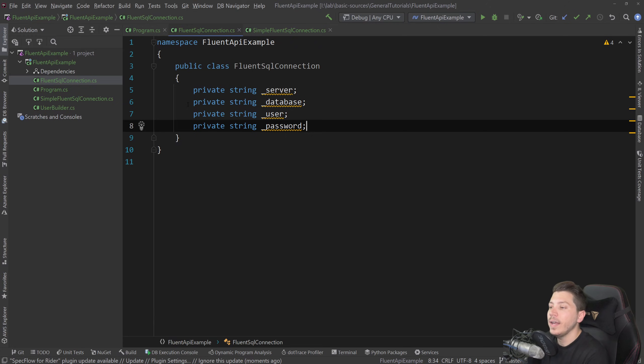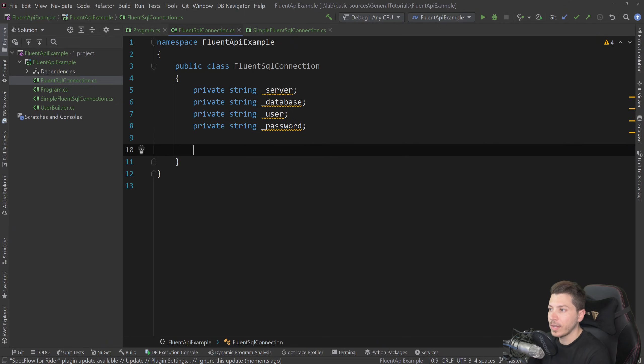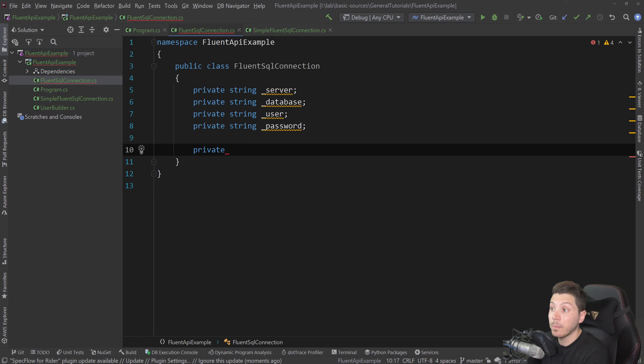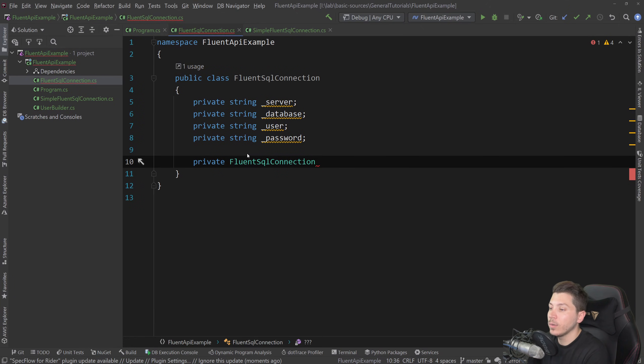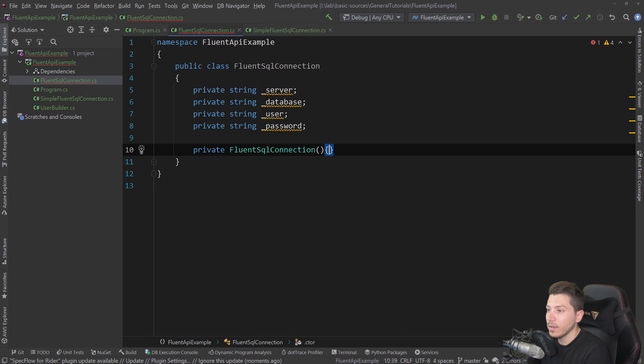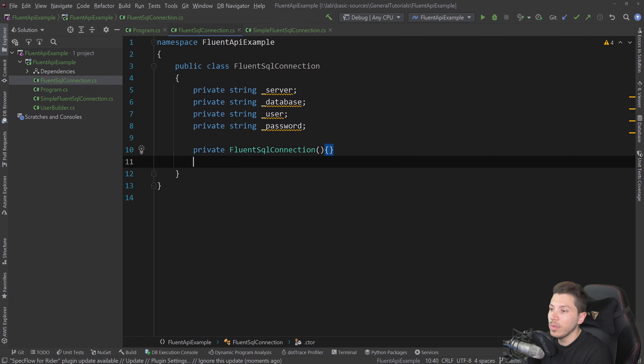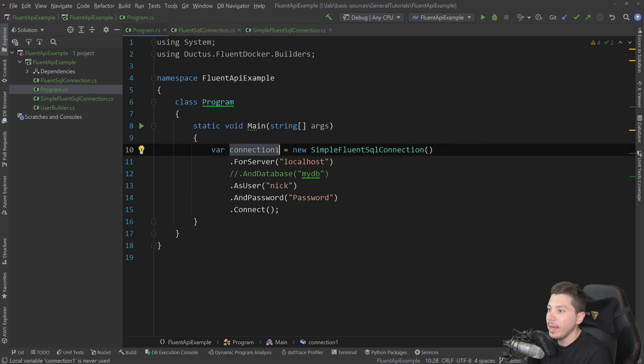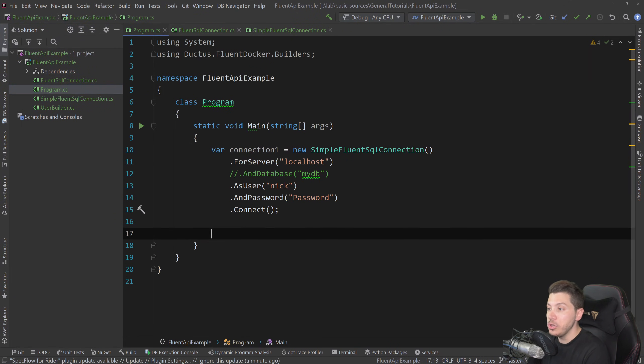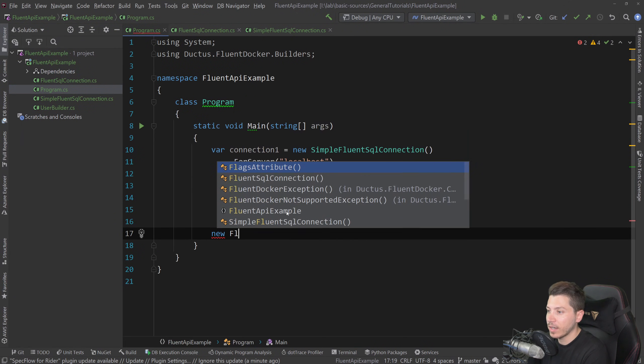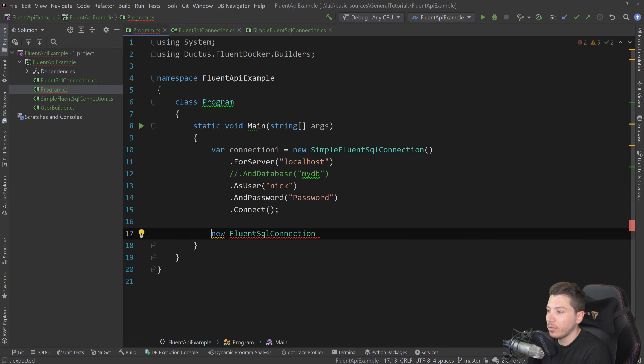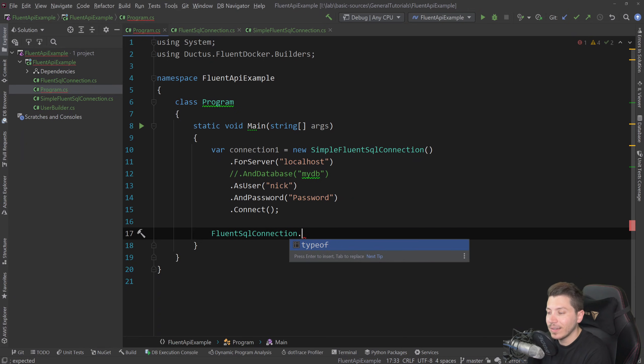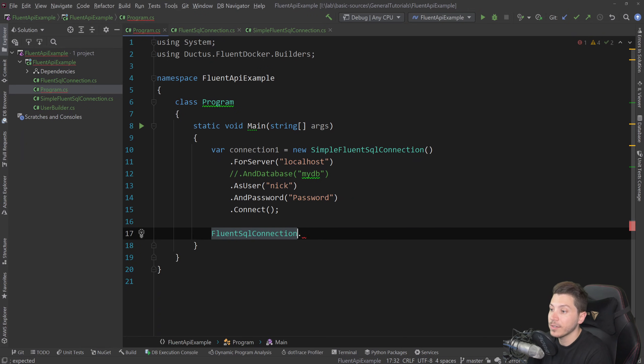Now, instead of actually allowing the user to instantiate the class, I prefer to make the constructor private. So I'll say private fluent SQL connection here. And if I do that, you can't just go anywhere and do a new of this class. I can't do new fluent SQL connection because it's private. So instead, I'm going to follow the model where you have a static way to create an instance of this connection builder.